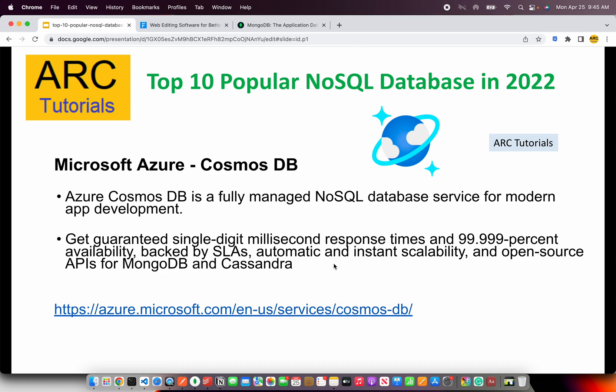The next on our list is Microsoft Azure's Cosmos DB. This is a fully managed NoSQL database that is very high performance and can integrate with applications already hosted on Microsoft Azure. You don't need a dedicated Azure application — you can integrate any application with Cosmos DB. Check them out at azure.microsoft.com.